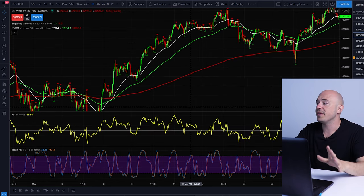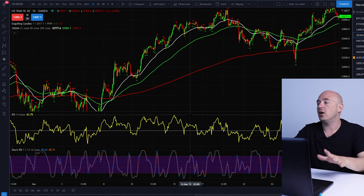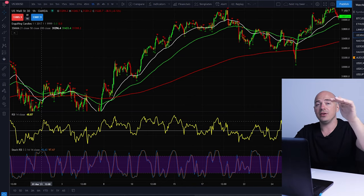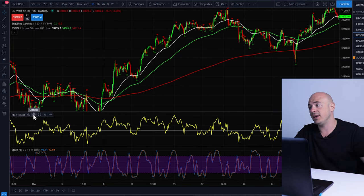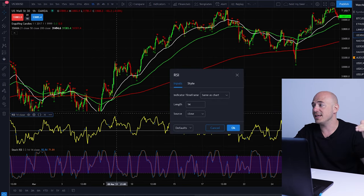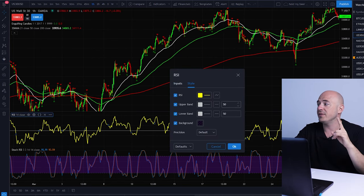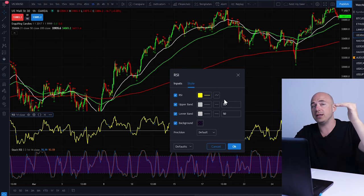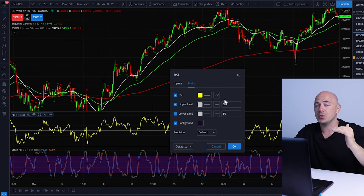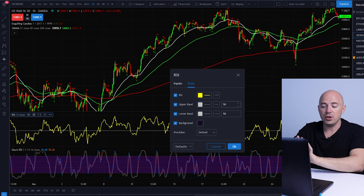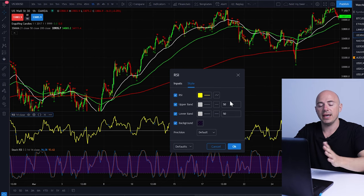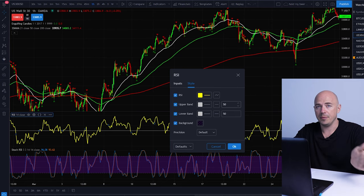The next indicator I want you to put up on your chart is the RSI. I do want you to change the settings: get rid of the 30 line and get rid of the 70 line, and change both of these to 50. This way you can see exactly where the middle range is, and only use it trading long above the 50 and short below the 50. We will never be looking at overbought and oversold — we're just looking at the momentum and direction of price.